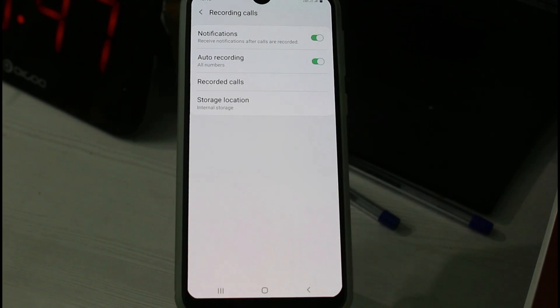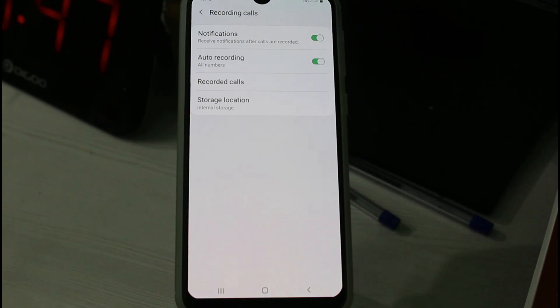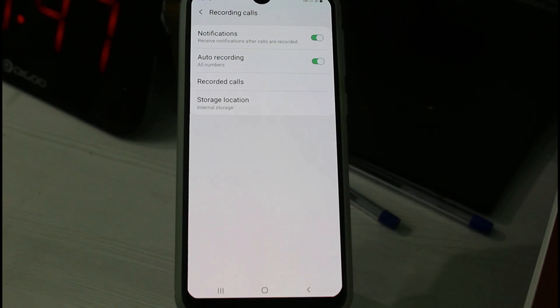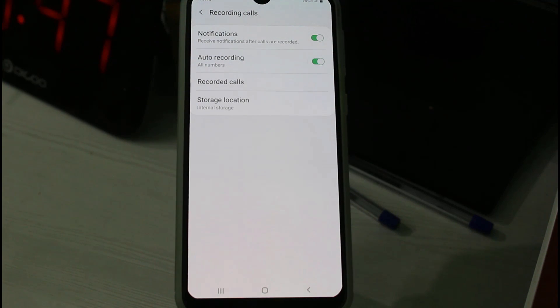This is the way you can easily activate the call recording feature on your Samsung mobile devices. For more tech videos, you can subscribe to my tech channel Tekkons. Thanks for watching!